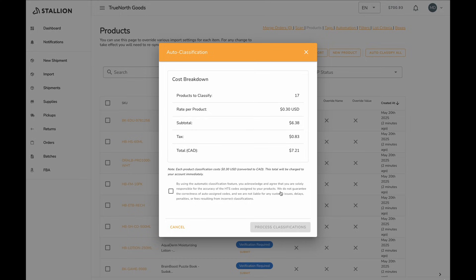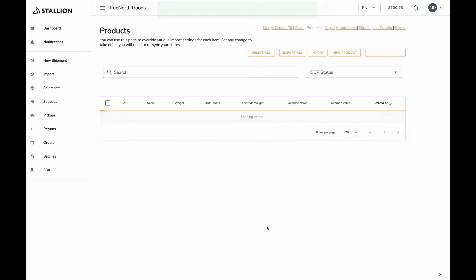Before initiating Auto Classification, you'll be shown a cost breakdown and prompted to confirm that you understand and accept responsibility for the accuracy of the codes. Once confirmed, the status of your products will change to processing as the system assigns HTS codes. After processing, you'll see which products have been automatically approved. These items will then be eligible for DDP shipments as usual.